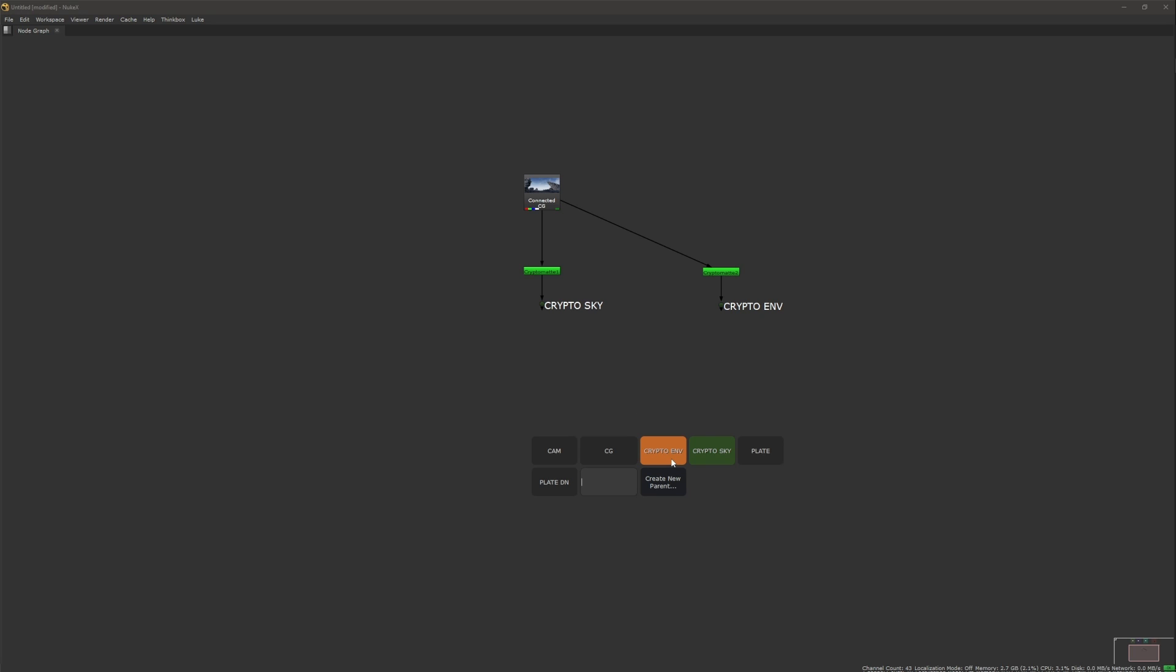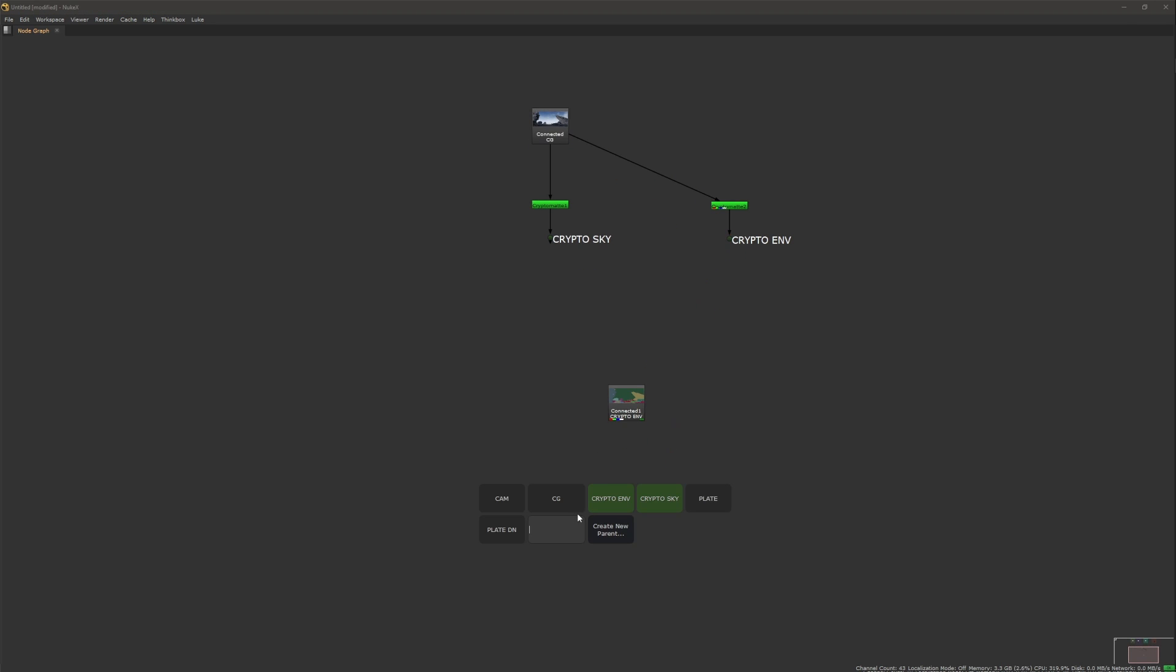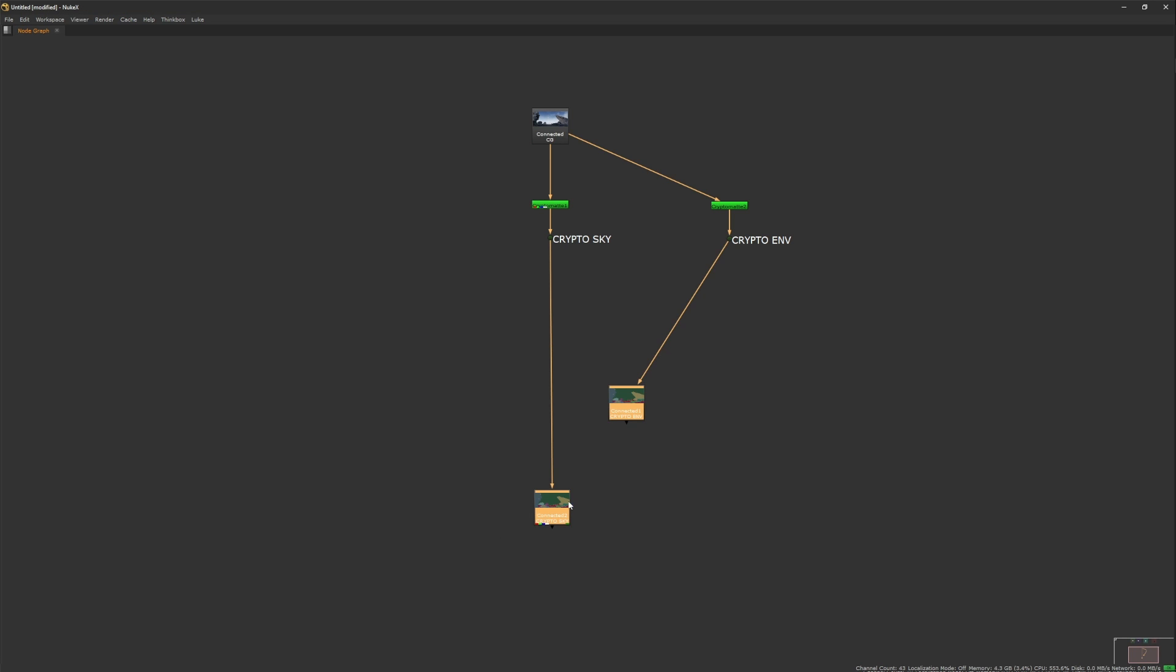In the UI, you also have a field you can type any name into. Just select the connection you want and like with Nuke's node menu, you can hit Tab or Enter to get the connection.